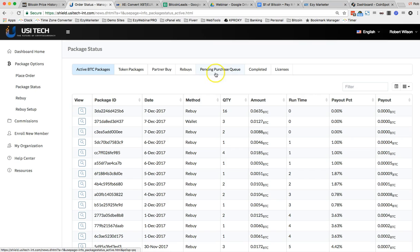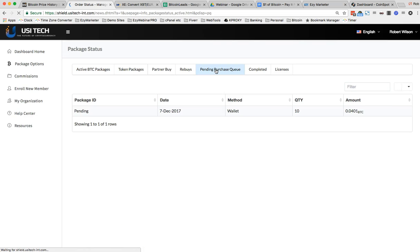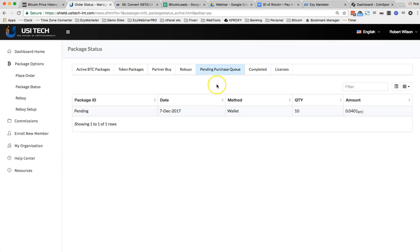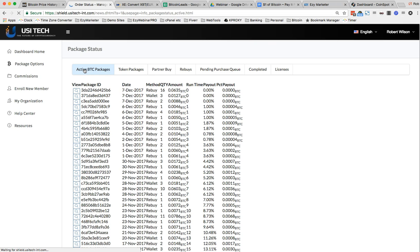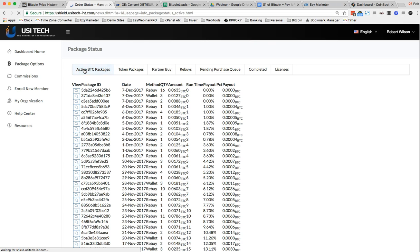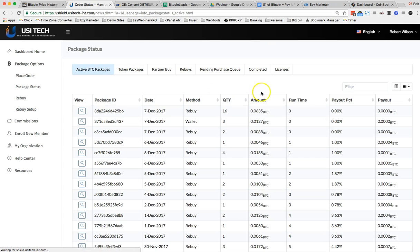And we can go up here to my pending purchase queue. And we can see pending in here, 10. So as soon as that is processed, then that will go from our pending queue to our active Bitcoin packages. So it'll add to the list.